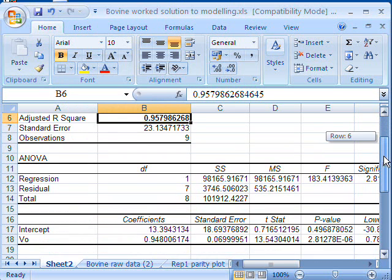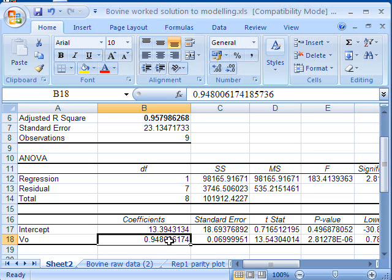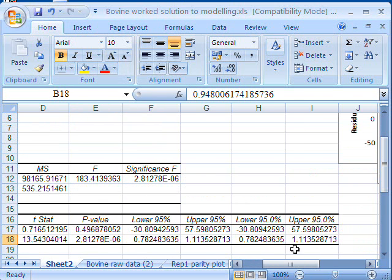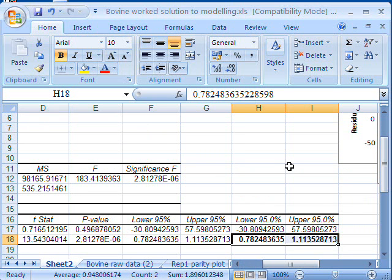And we can also have a look at the value of the coefficient of V0, which should be at or close to 1. And it's 0.94. And we also have upper and lower confidence limits for this value. So the upper and lower limits actually include 1. So there's no reason to say that our fitted data is any different to the actual values.